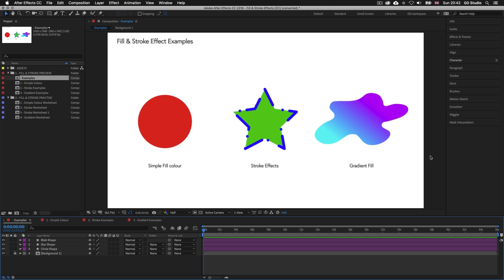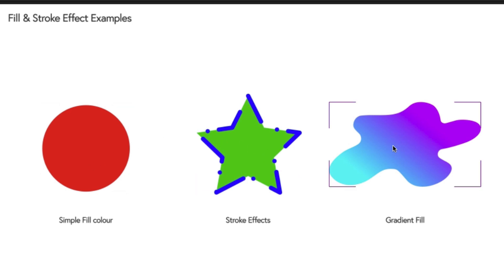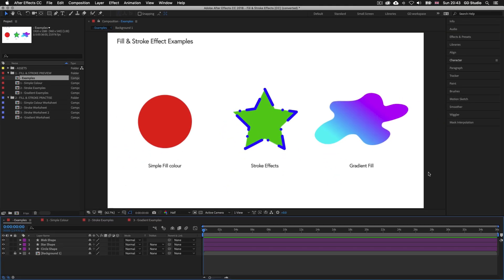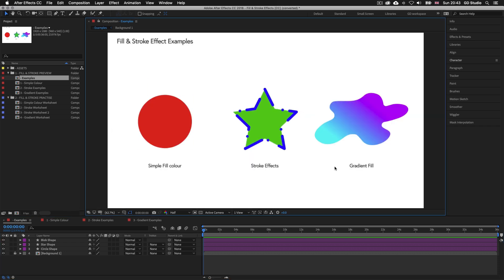As you start to develop your own video sequences you will find that you will use fill and stroke effects to add dynamics to your artwork. Here are the three main effects you can apply to your shapes in After Effects: a simple fill effect, a stroke effect and a gradient fill effect. There are lots of different ways you can manage these effects.